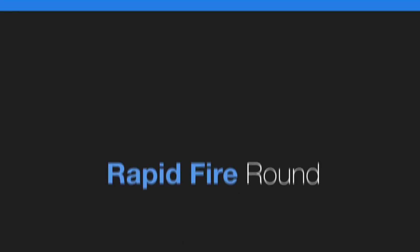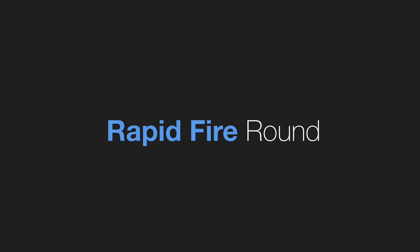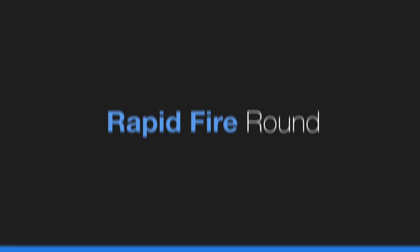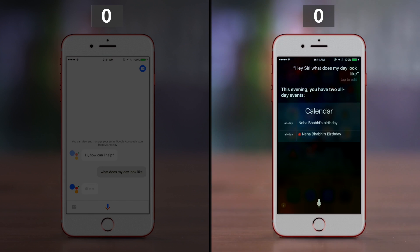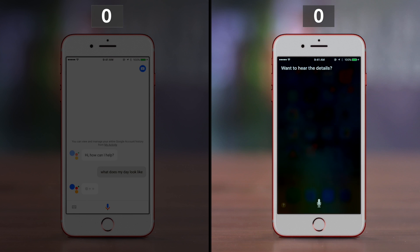To wrap this video off, we decided to do a rapid-fire round, pitching the same queries to both the assistants and seeing which one gives more relevant answers. And here we go.